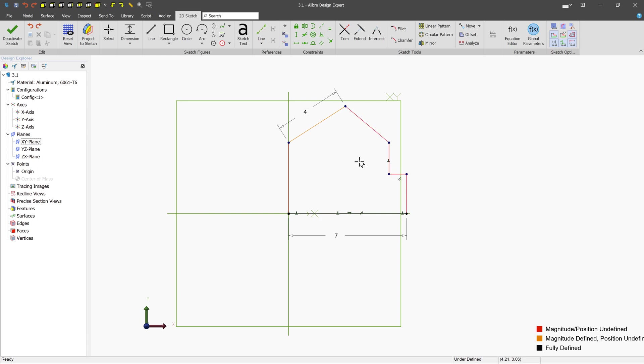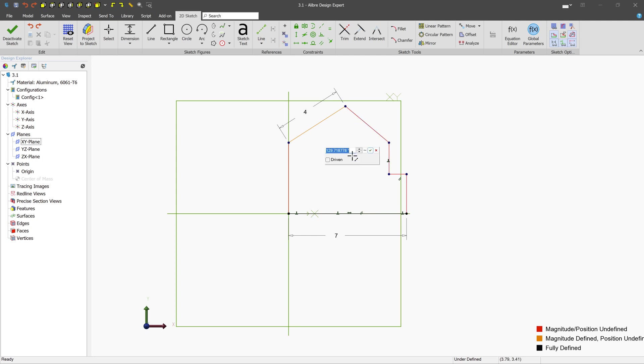The other kind of dimension that you can create is an angle dimension and this will happen when you click between two lines. We see that we have an angle preview. We can left click to place it and we can type in a value 135.